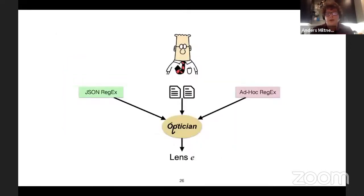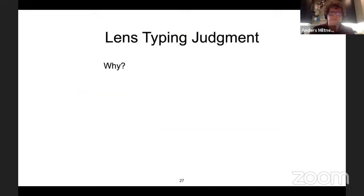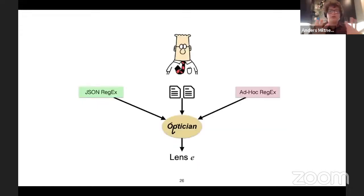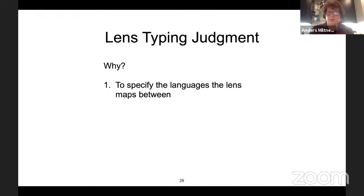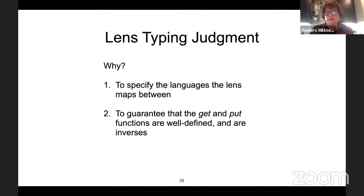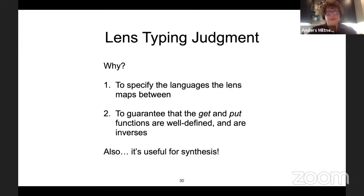What we do is ask programmers to provide two regular expressions describing their file formats, as well as a set of input-output examples into our tool, Optician. Optician will then create a lens they can use. In this diagram, the user provides regular expressions, and we use those to perform type-directed synthesis to generate the lens. Lenses have type judgments, which specify the languages that lenses map between, guarantee that the get and put functions are well-defined and that they are inverses — and it's useful for synthesis because it helps constrain the search space.